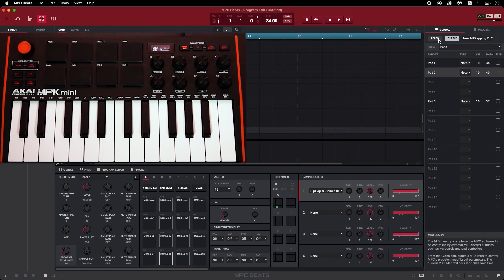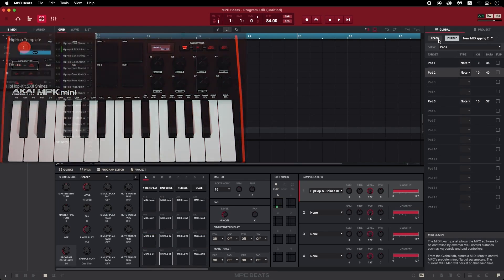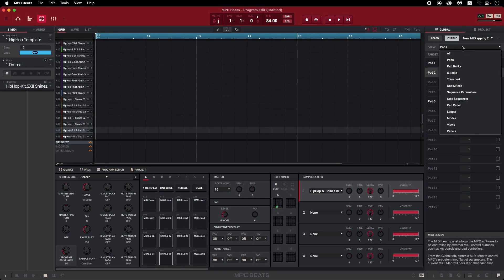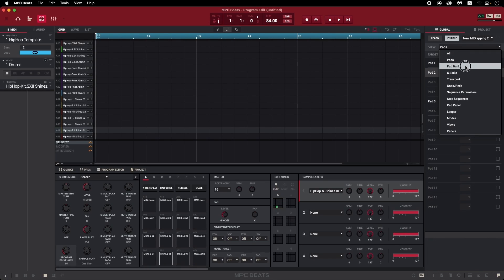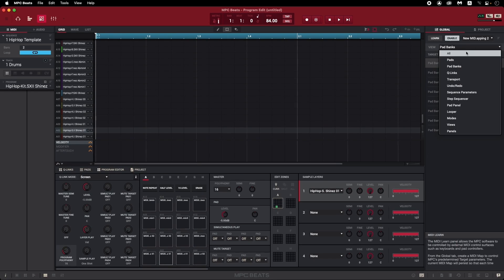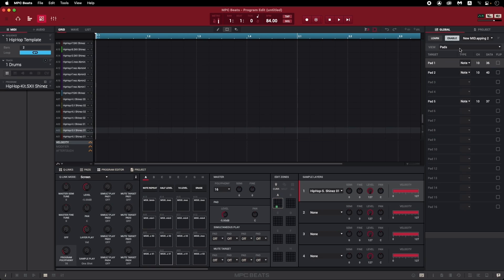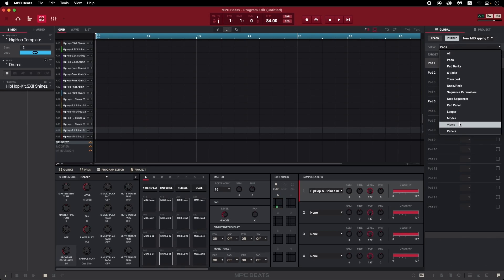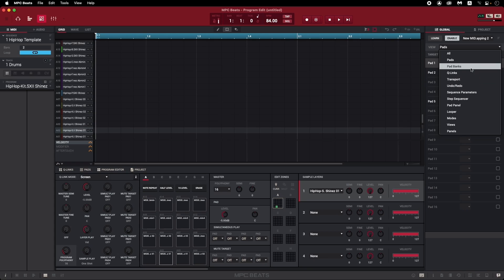Now of course, the pads aren't the only parameter on your MPK Mini that you can customize. If you click the View dropdown menu, you can see that every knob, button, and pad on your device can be assigned to whichever parameter in MPC Beats you want to control. This allows you to customize your MPK Mini's layout from front to back, and create a setup that's completely tailored to your creative process.